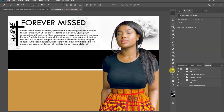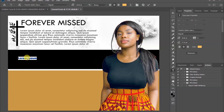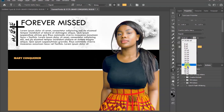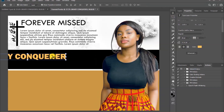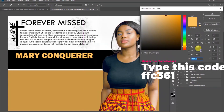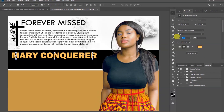Take the text tool and add the name of the person. Now change the color using this code, then change the font size to 52.